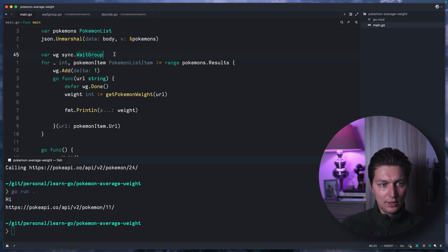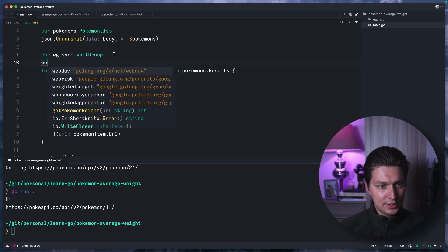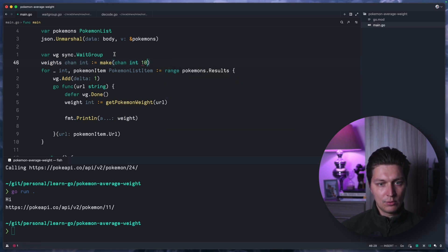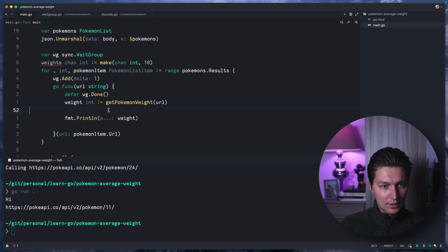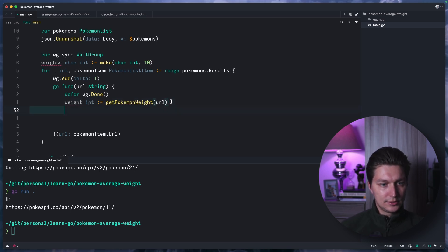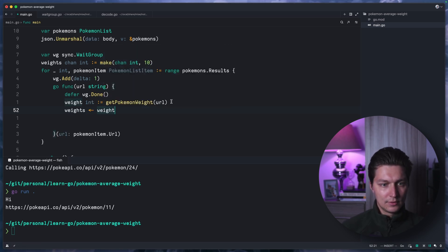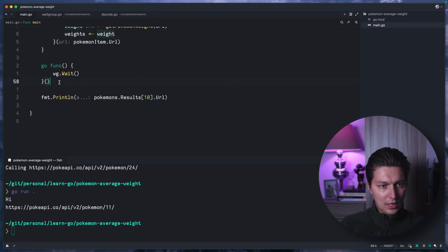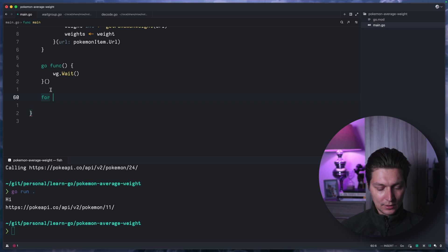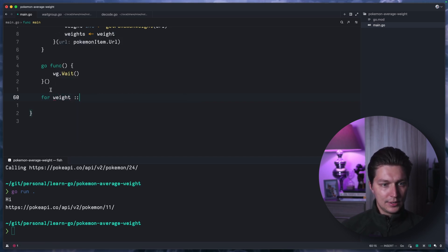We need a channel to send data to. We'll create a single channel called weights using make with type int and a buffer size of 10. When we get a weight inside the goroutine, instead of printing it we send it to the weights channel. At the end of main we set up a for loop — for weight := range weights — so we can pass a channel to range like this.